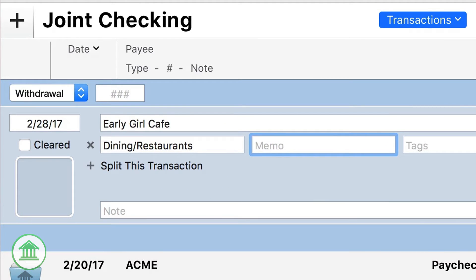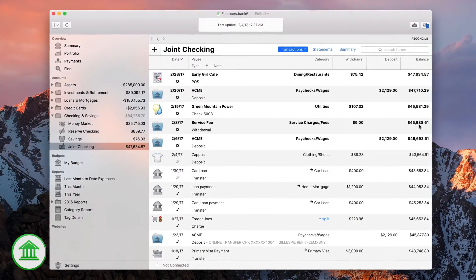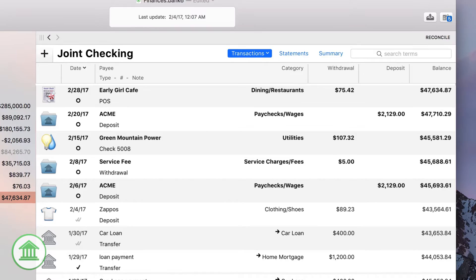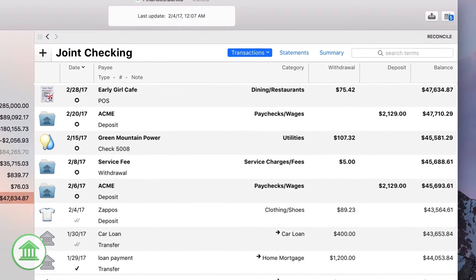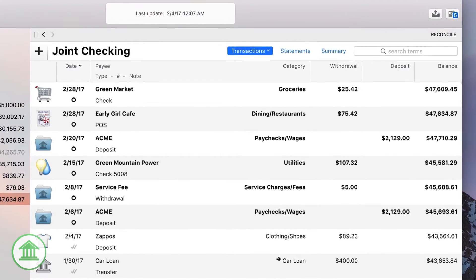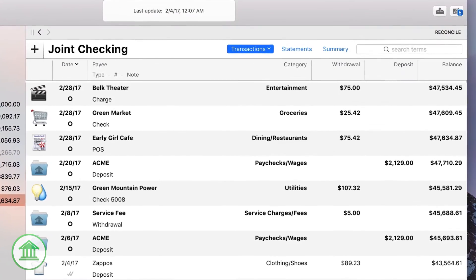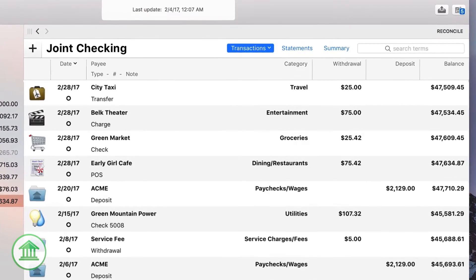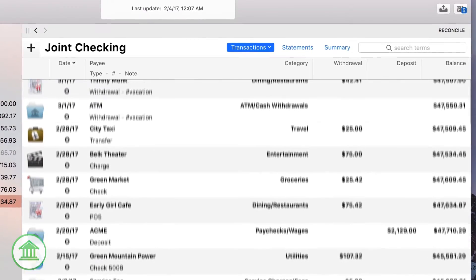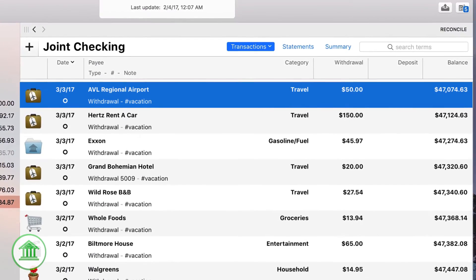But sometimes you want to be able to report across categories. Let's say you go on vacation, and over the course of a few days you go out to eat, stop at the store for groceries, see a show, take a taxi, and so on. Then you'd like to know how much you spent on vacation.